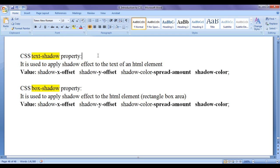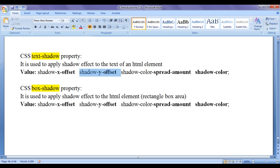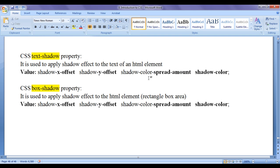To both text-shadow property and box-shadow property, we can assign a space-separated list of values. You can see four different values we are going to assign. Shadow x offset value indicates how far the shadow should be shifted either to the left or to the right, that is horizontally. Shadow y offset indicates how far the shadow should be shifted either up or down, that is vertically. Shadow color spread amount indicates how much the color should be spread, and the last value indicates the shadow color itself.